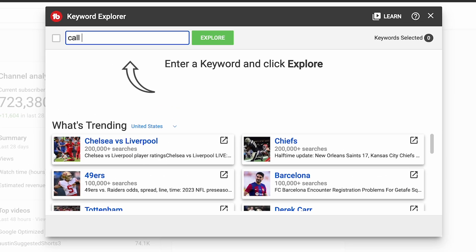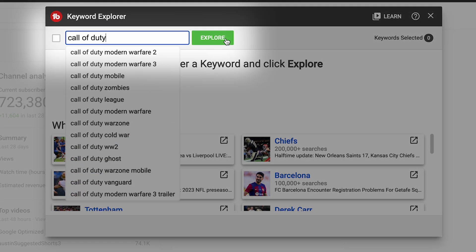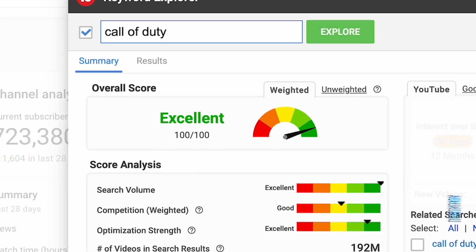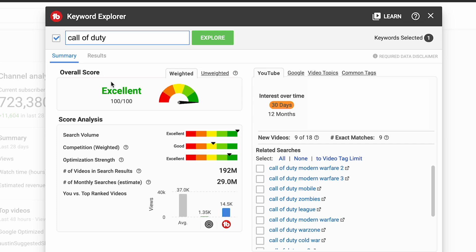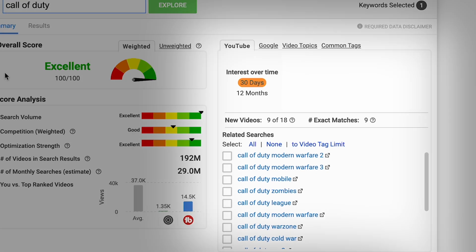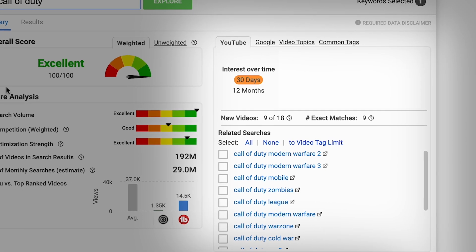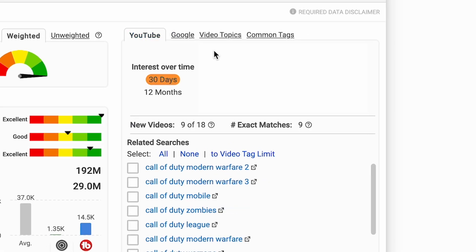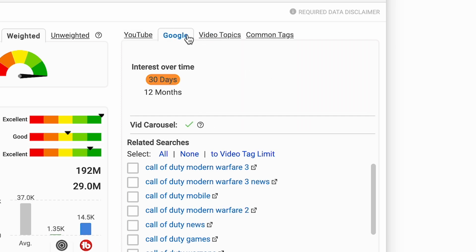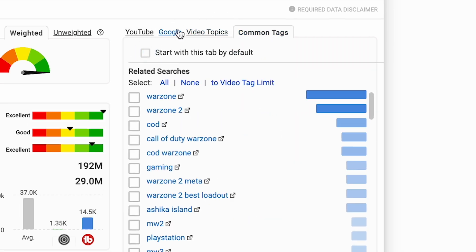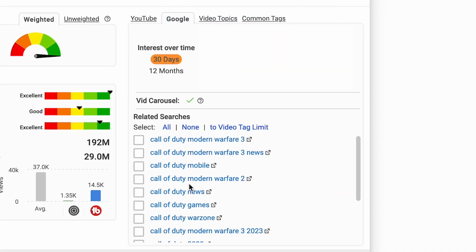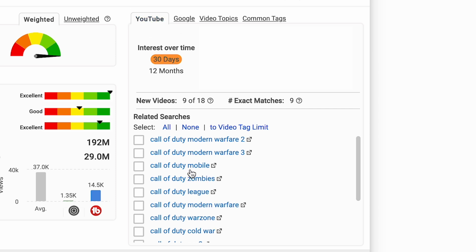When I type in Call of Duty and hit Explore, it's going to give me an overall score, score analysis, etc. What I care about is over here on the right-hand side, where I can go between YouTube, Google, Video, Topics, and Common tabs. I can look down here where it says Related Searches and see the type of videos that people are searching on YouTube.